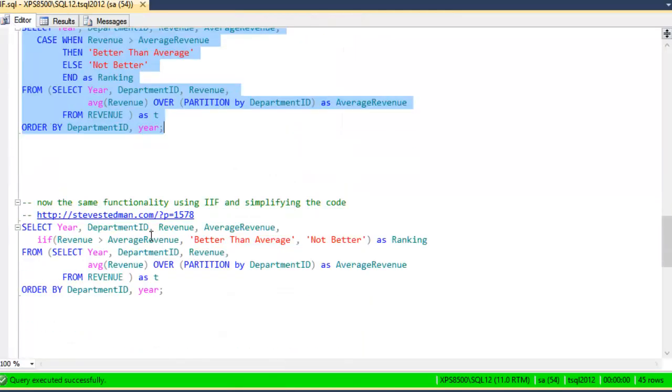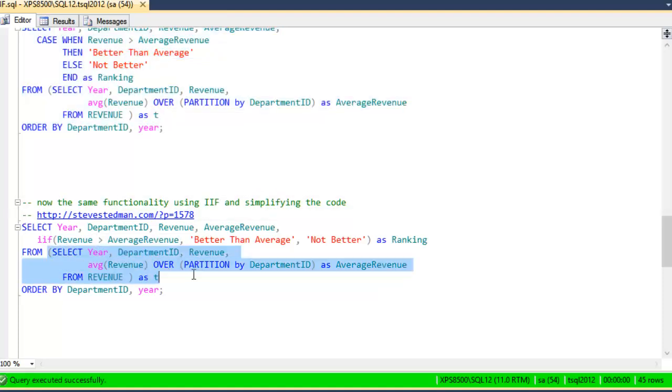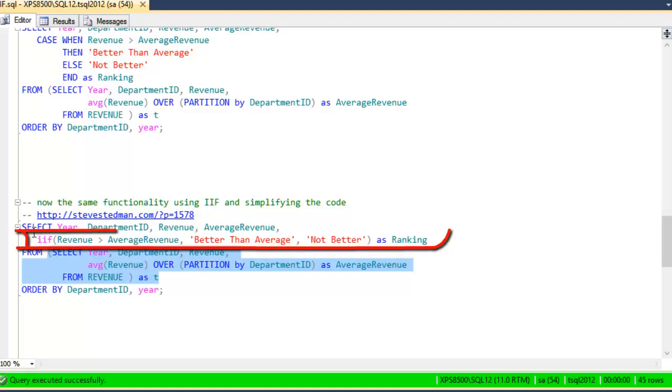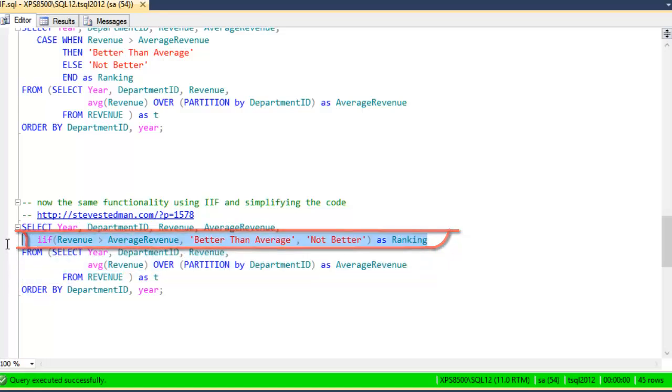Next, how would we do it using the inline if or the IIF? The way that we do it is we would do a similar thing with this subquery, and then we'd say IIF revenue greater than average revenue. This is our true value. This is our false value. And you can see this one line here,